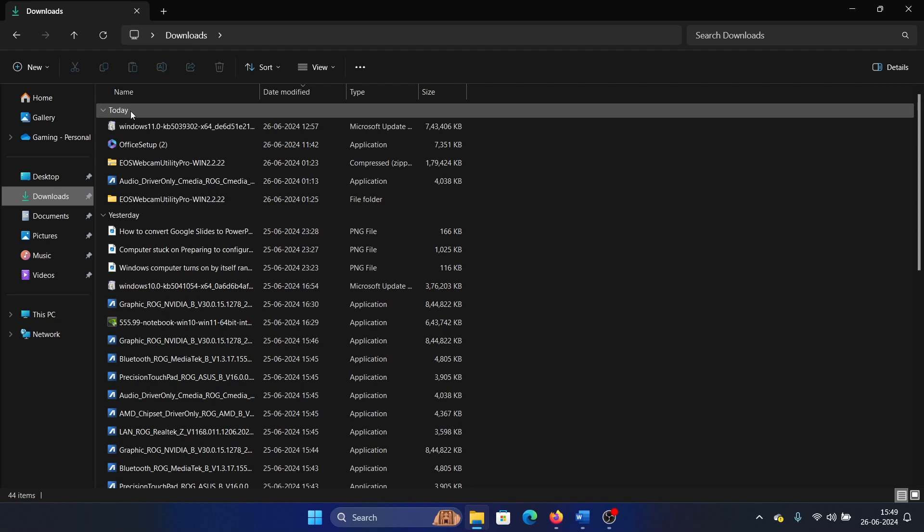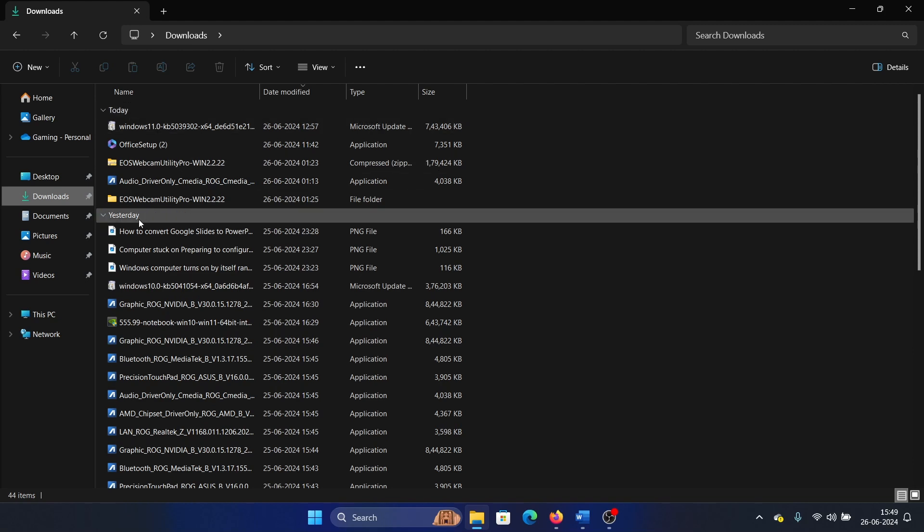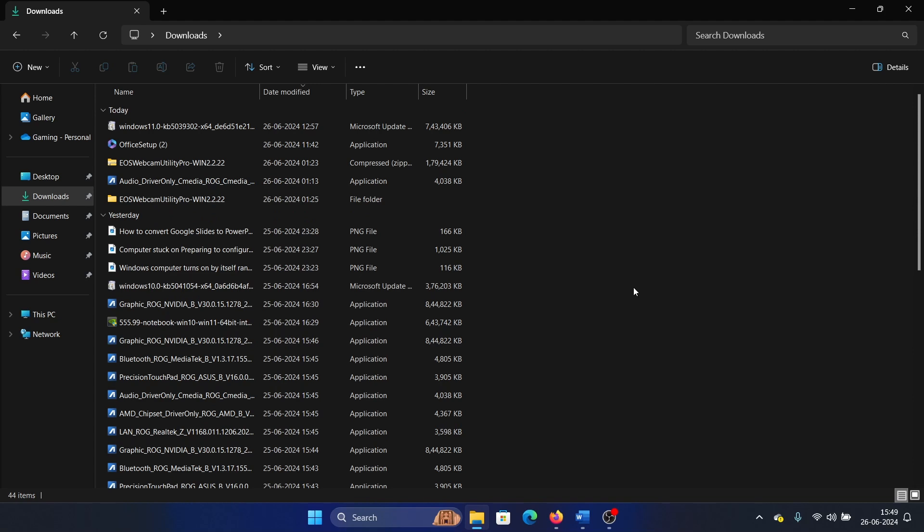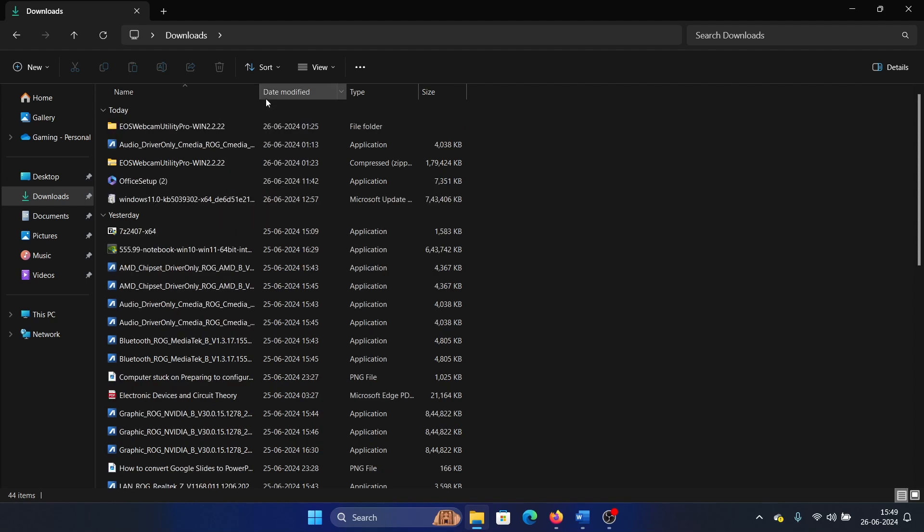However, if you don't like it, then click on Sort and it would be on Date Modified by default. You can change it to Name.